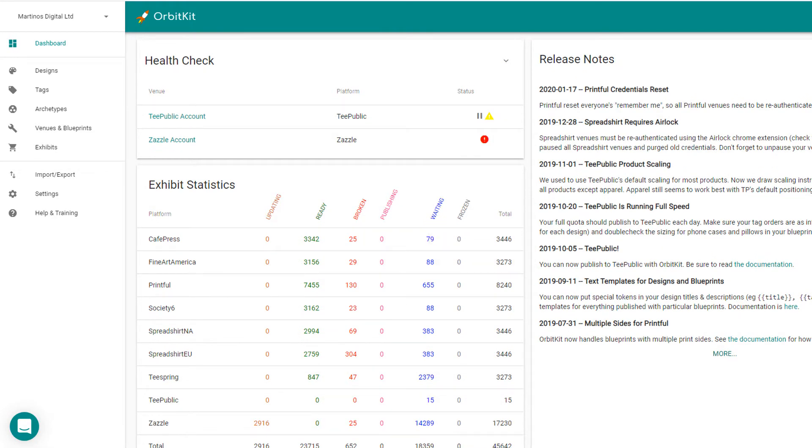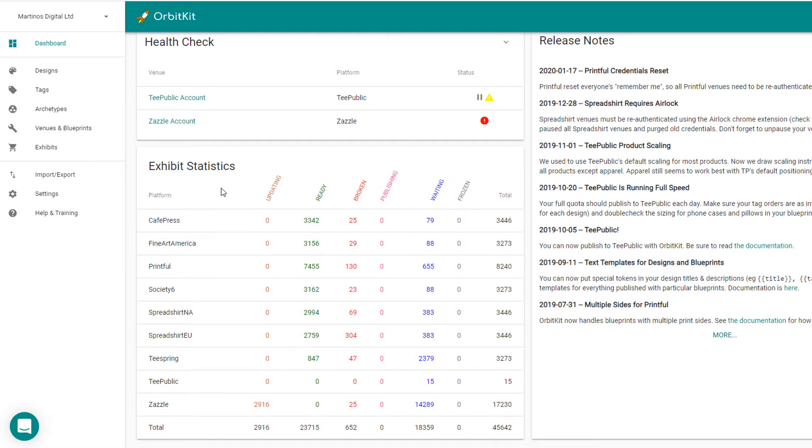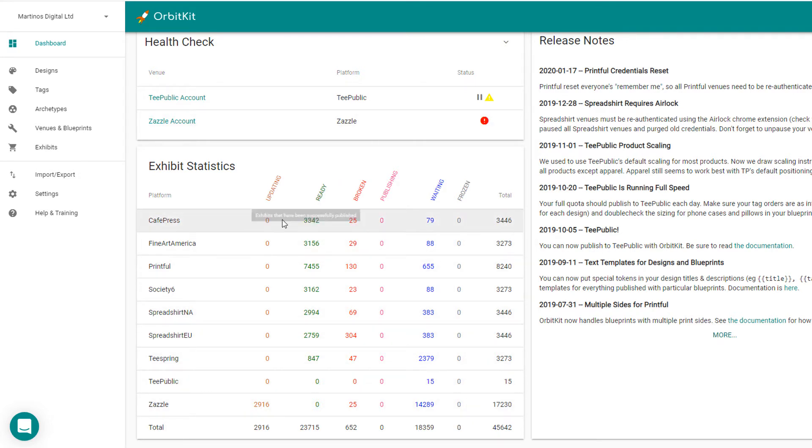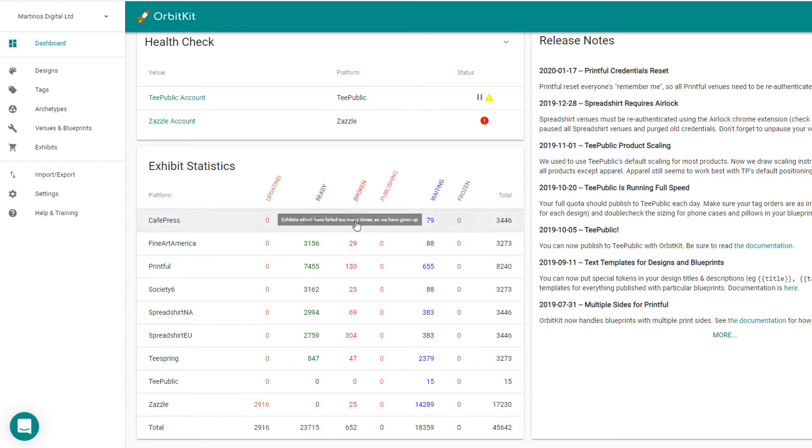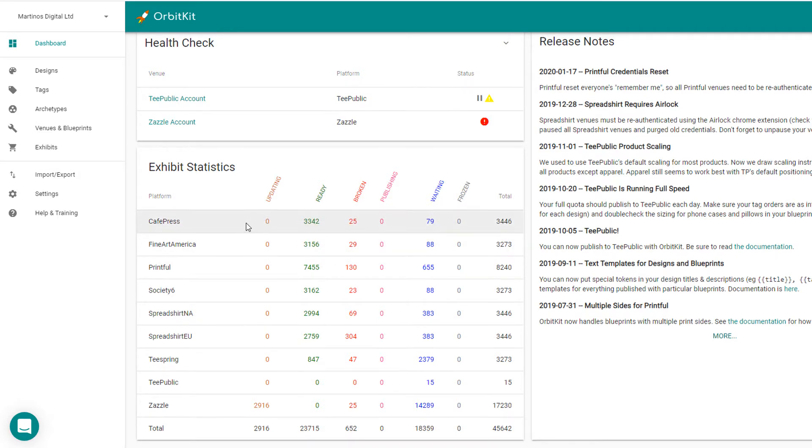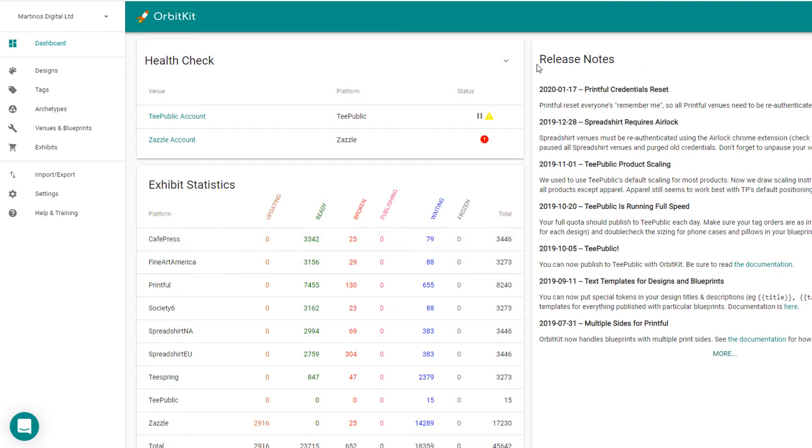So the first thing you'll see when you come into the OrbitKit dashboard is that you have a list of all of your print-on-demand providers here and how many designs you've uploaded to each of these places and the status of each of those designs, how many are waiting, how many are publishing, which ones are broken and which ones are updating.